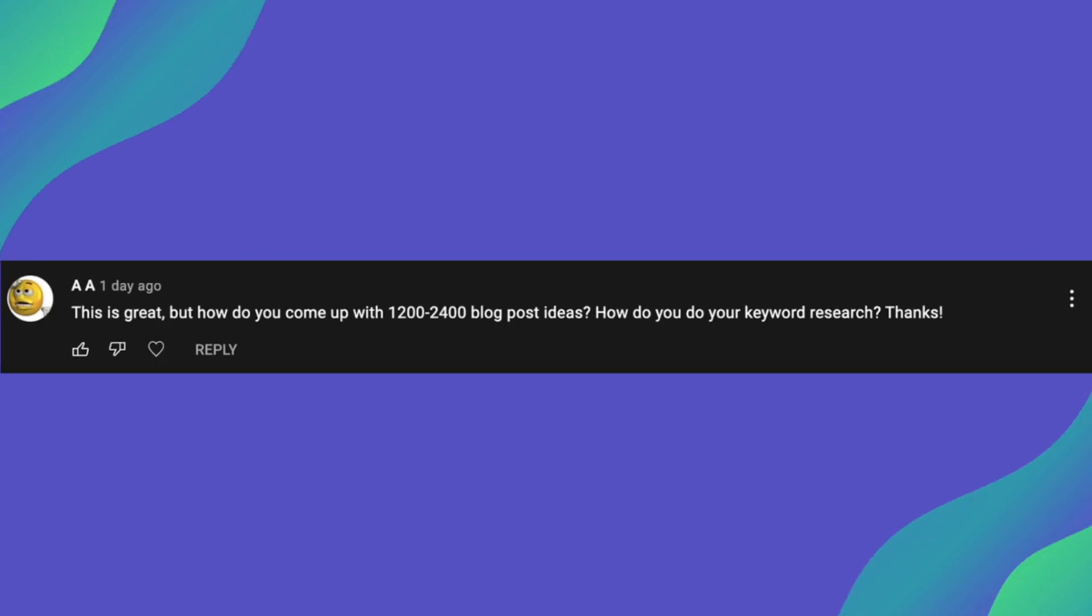So moving on to the next one from AA and he is saying, this is great. How do you come up with 1200 to 2400 blog post ideas? How do you do your keyword research? So thanks for the comment, AA.